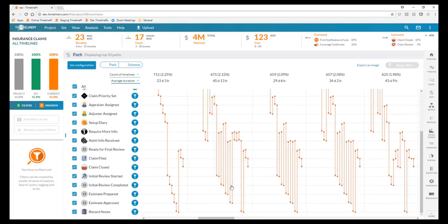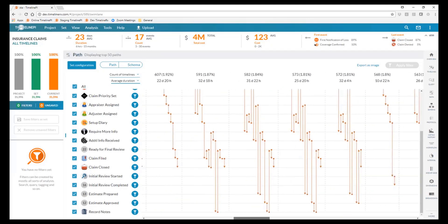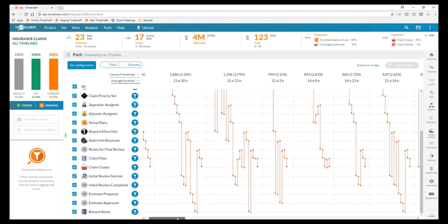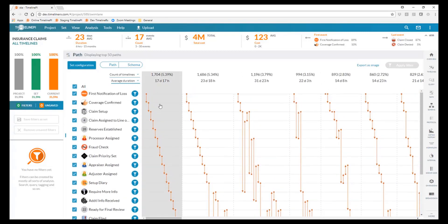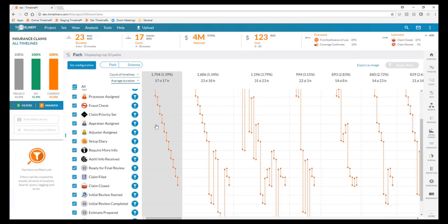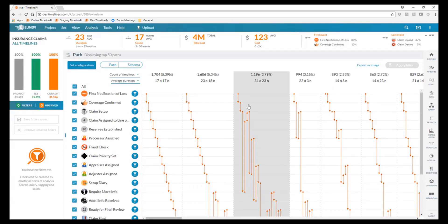As you scroll to the right, you're going to see any number of interesting and obscure paths where things are bouncing around, not completing steps, not going all the way through the process as we would expect. It looks like 1,704, or only 5.4%, of our claims are completing a straight-through process, and there are many different variations to how this process is being completed.